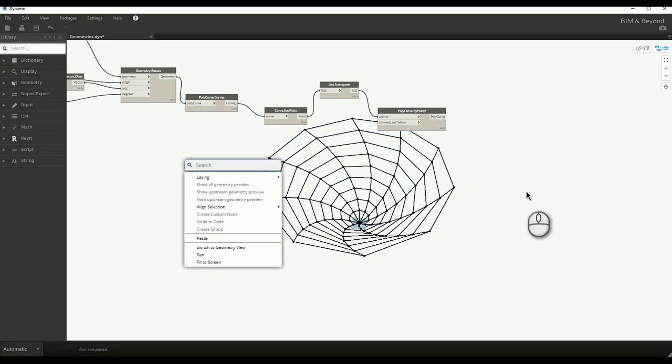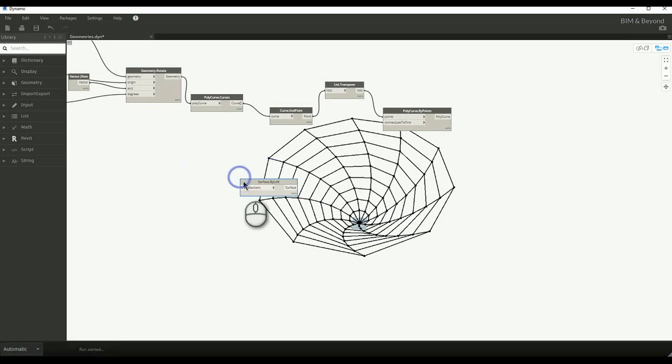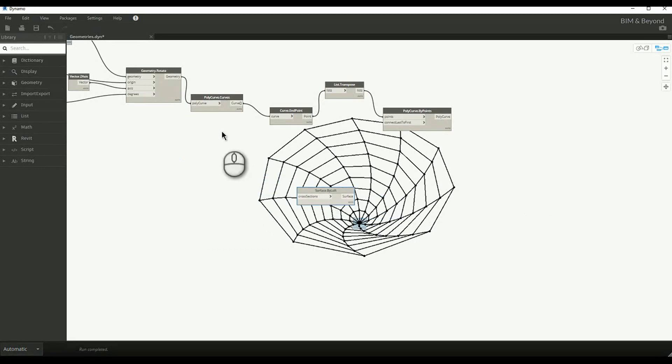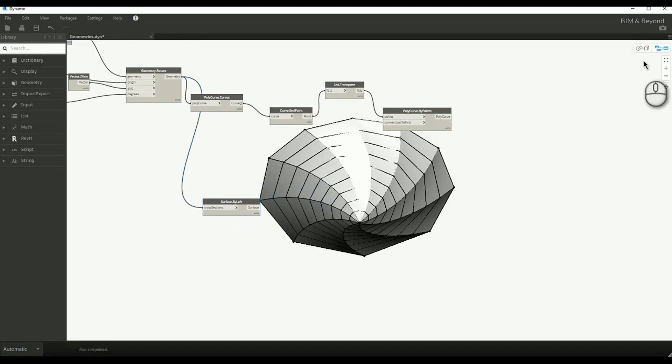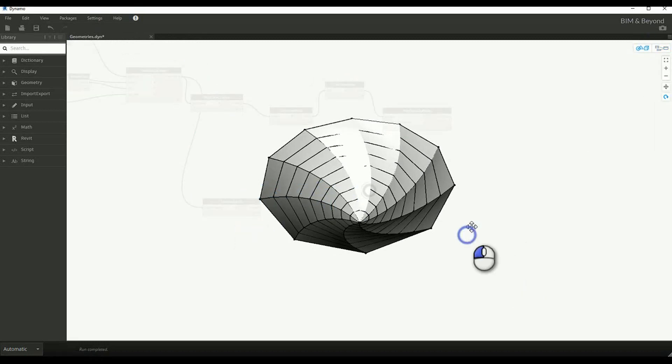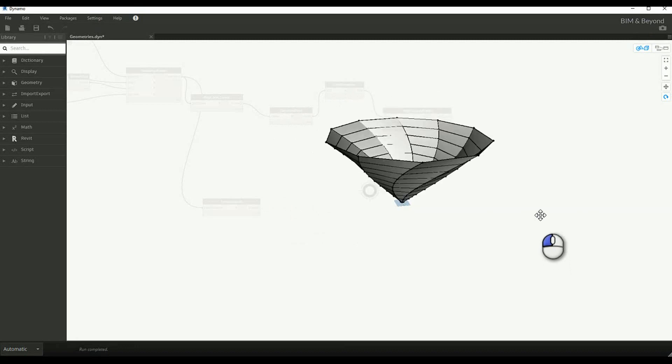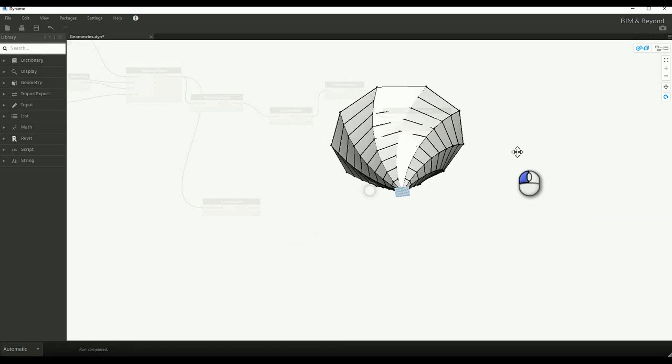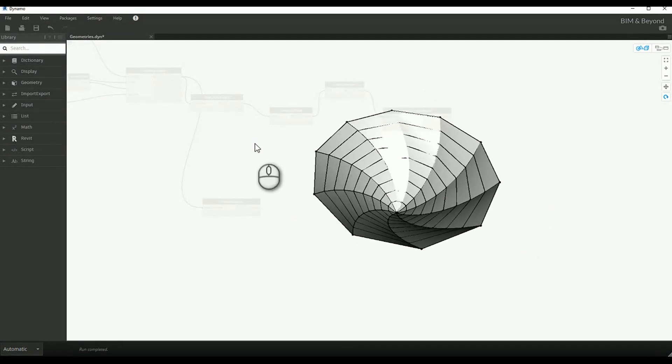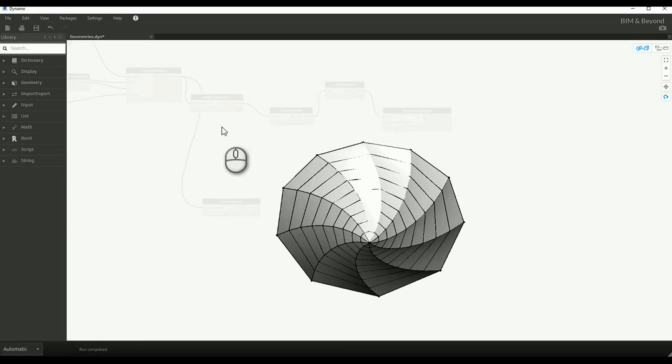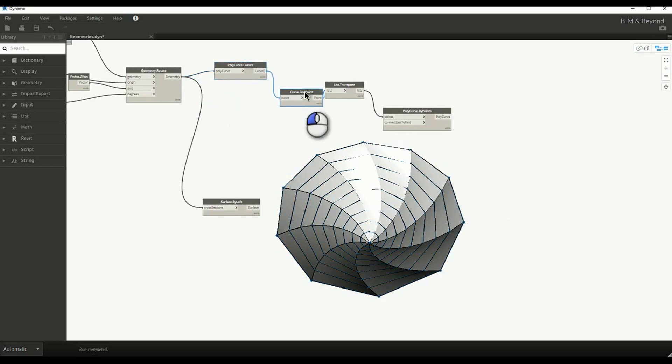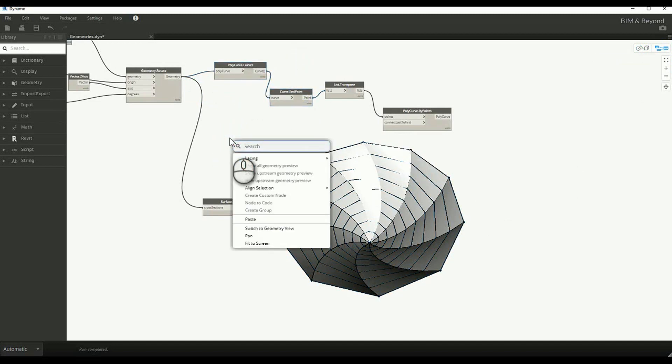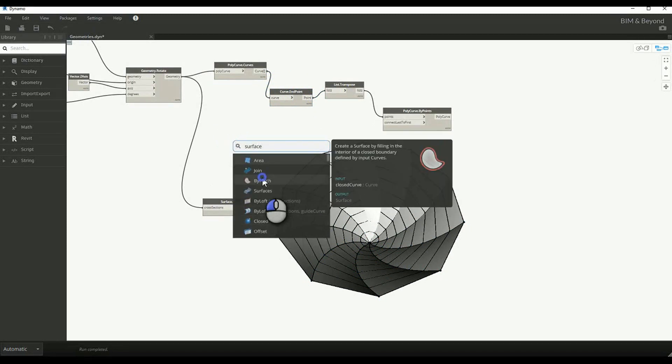We can use Loft option to connect the multiple cross sections. This results in a 3D surface. Also, the closed curves can be made as a surface using surface by patch node.